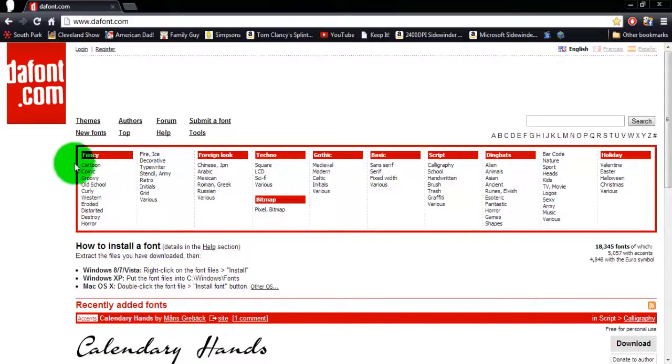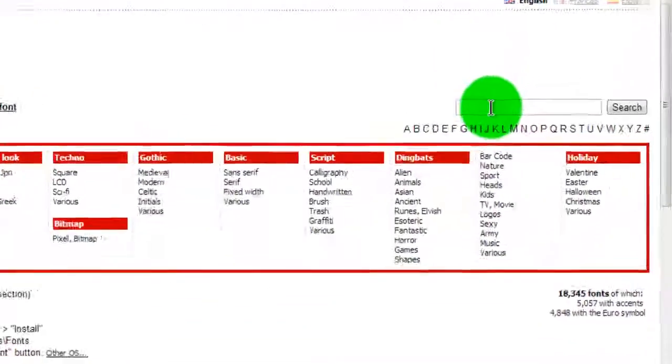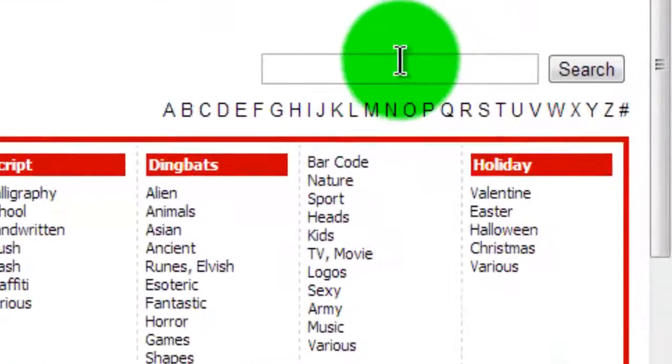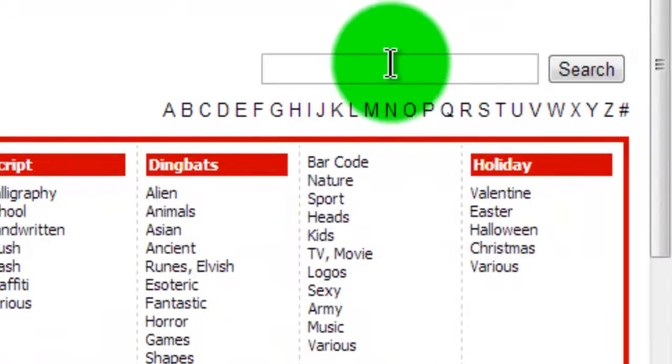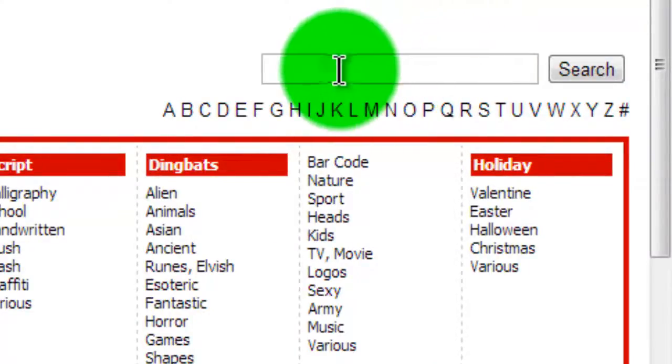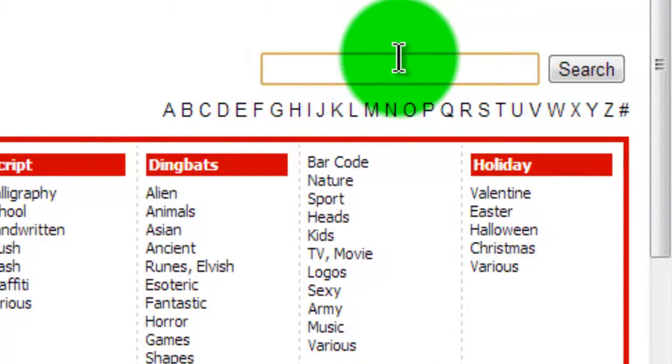Alright, now you can search if you already know the name of a font that you like, you can search it up here.